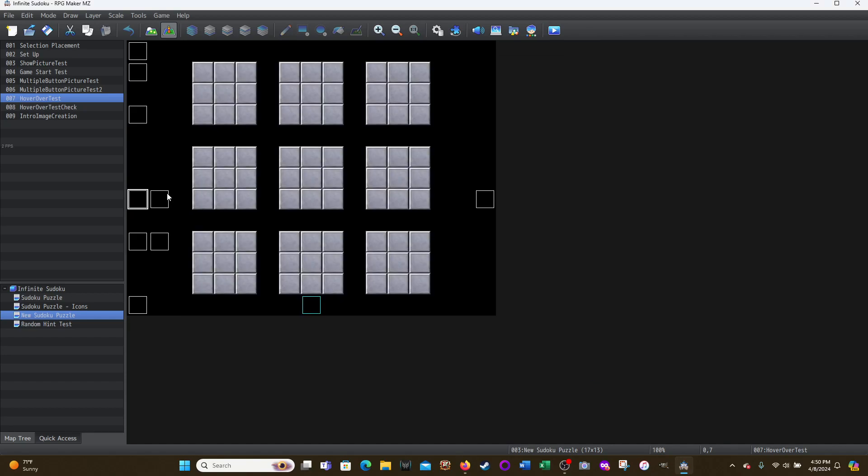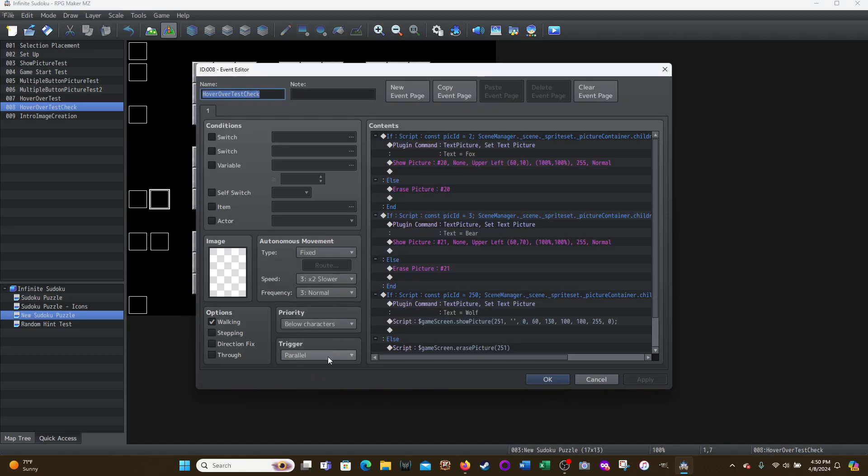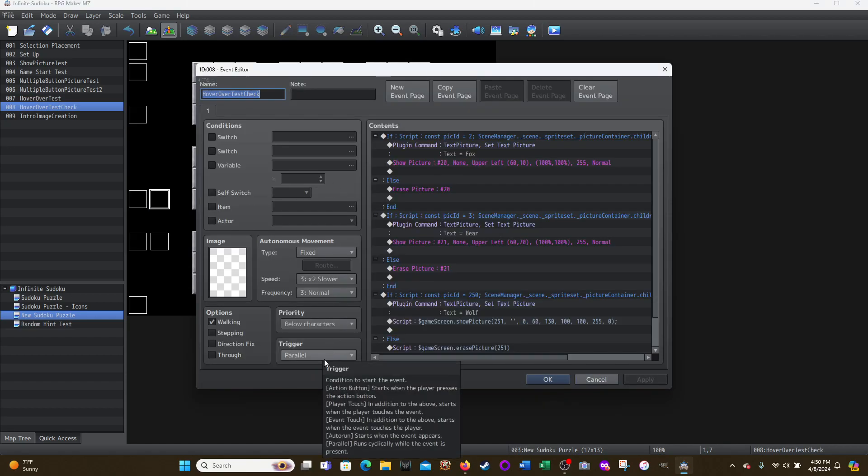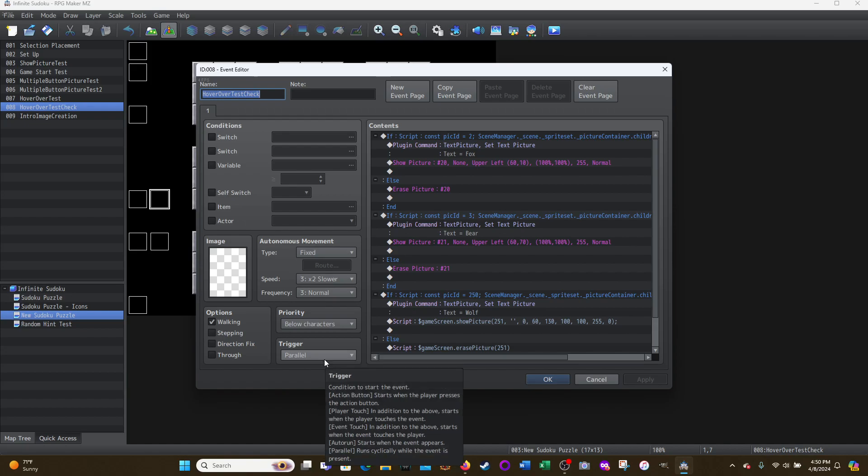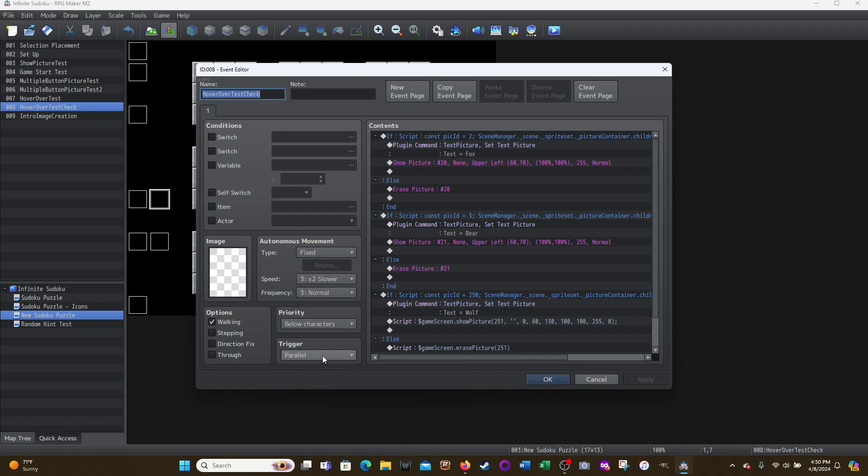And then this one is a parallel event. Again, map event. You could try a common event. It's running a parallel event and it's going to continuously run to keep checking. Is the mouse touching any of these pictures? Picture two, picture three, picture 250. If so, do what it says under the conditional branch. And then if it's not, then make sure you erase the picture if it has been shown. And that's it.